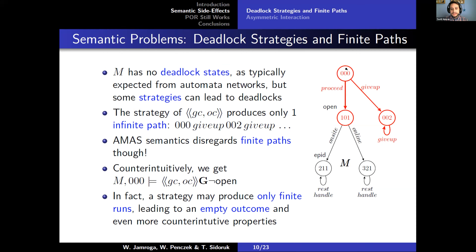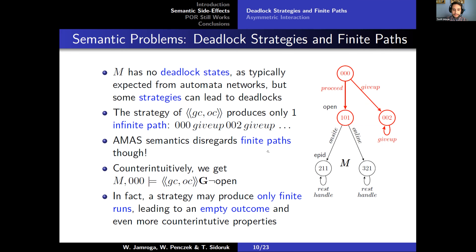In particular, this strategy only produces a single path that is infinite. For a number of reasons, one of which is the fact that we want to use partial order reductions — which have been defined for infinite paths only — we disregard finite paths in our semantics, which leads to counter-intuitive properties holding in our system. For example, in this case, these two agents have a strategy such that the conference is never open, despite the state where the proposition 'open' holds being clearly enabled. This is the result of this path being finite and so disregarded in the outcome path of the strategy of this coalition. In fact, a strategy can theoretically produce only finite paths, in which case the outcome is empty — leading to even more counter-intuitive properties holding in a system.